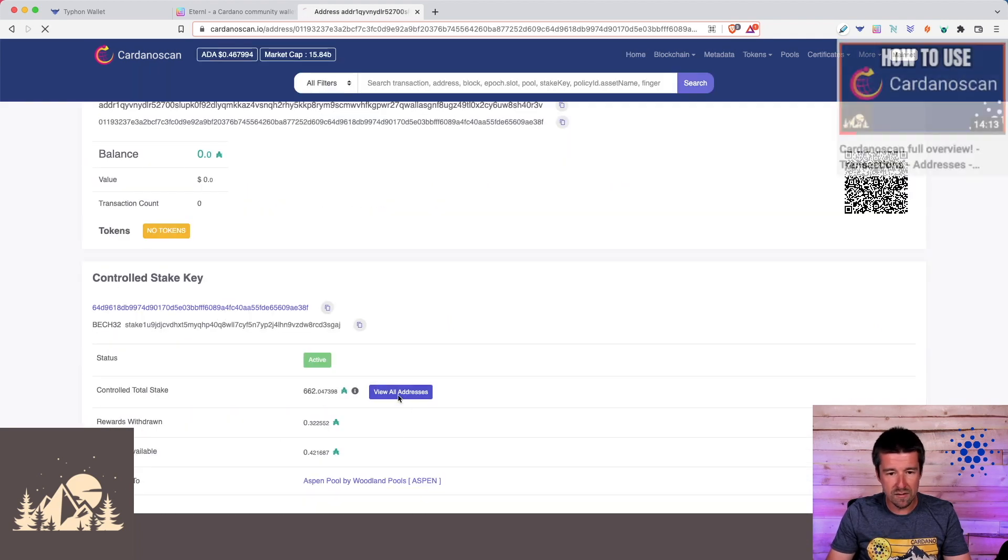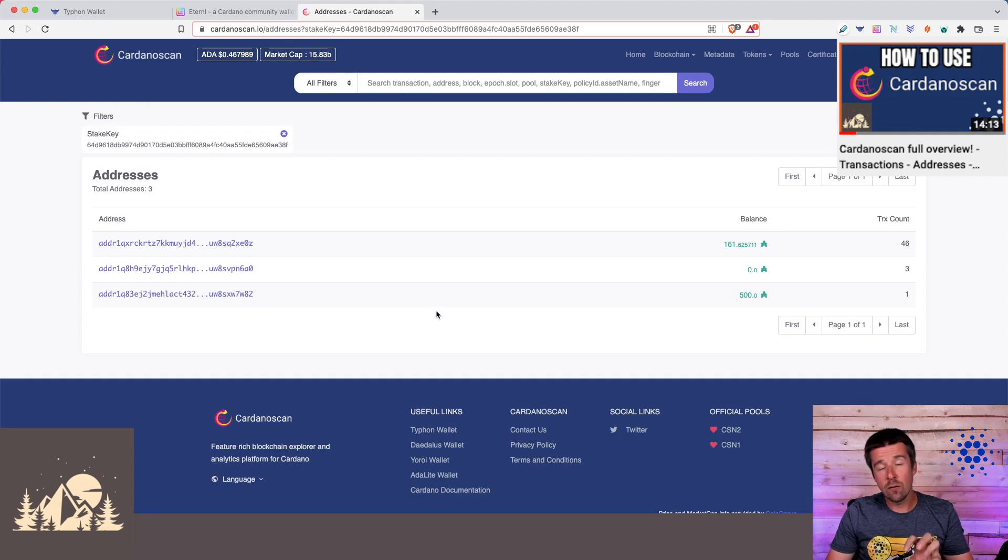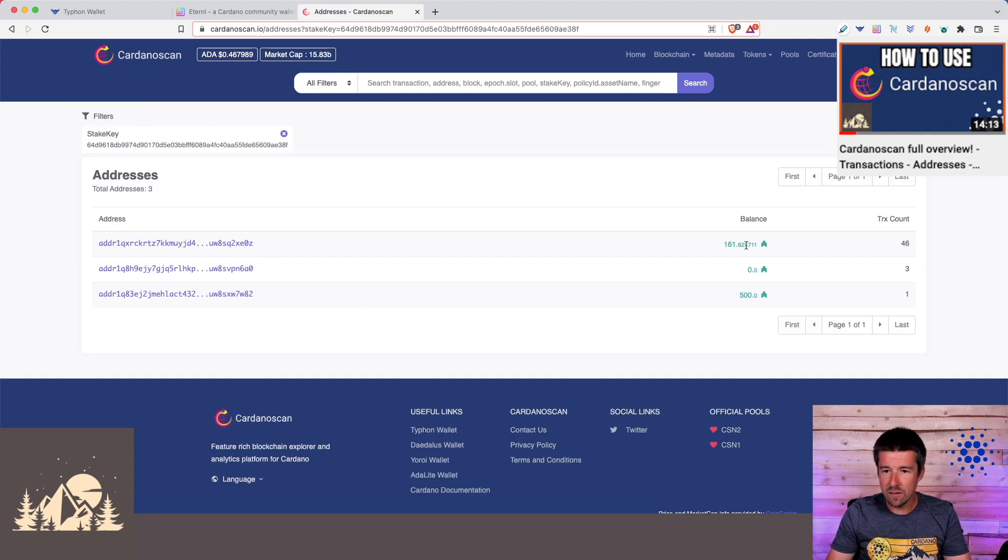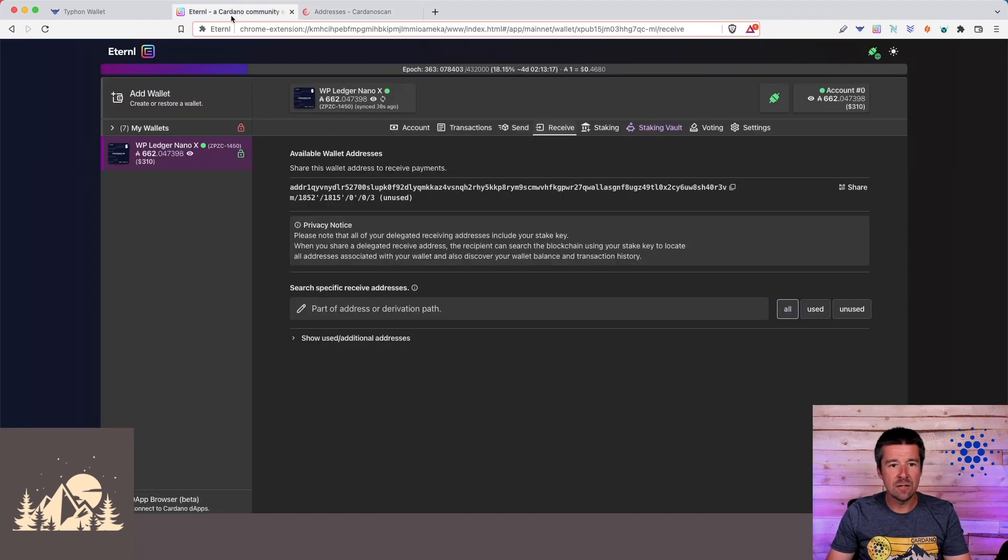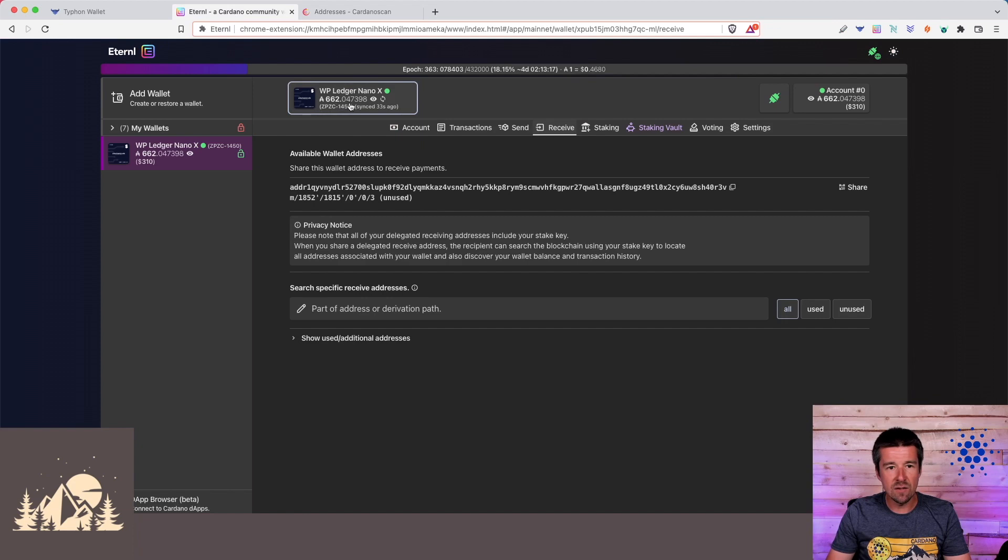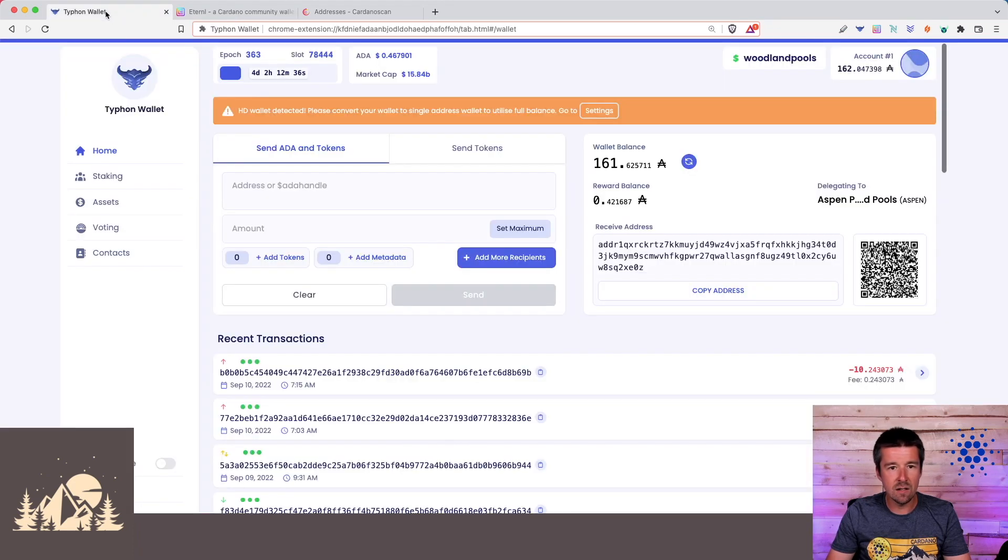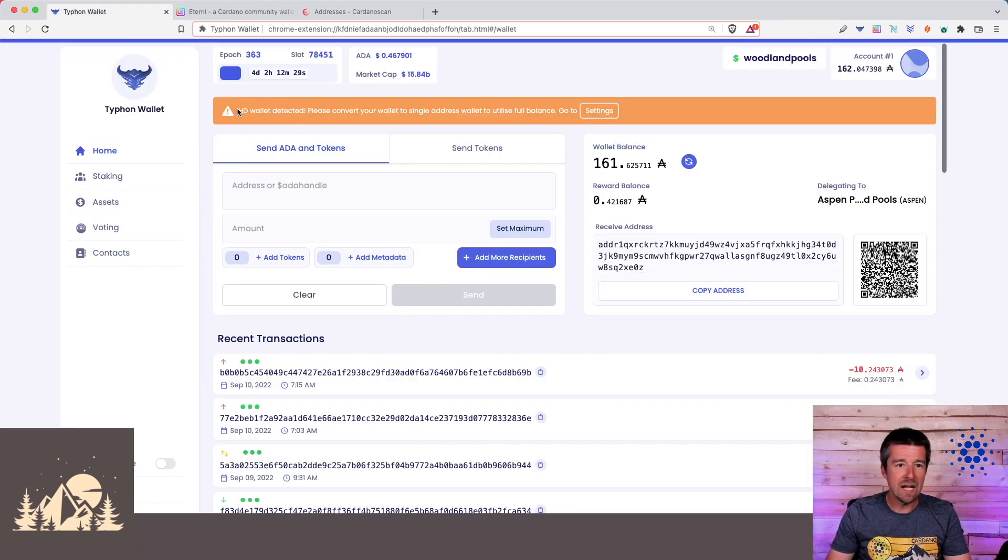But if we click on View All Addresses, we can see that for our Woodland Pools Ledger Nano X, there are three different addresses. One of them has 161 ADA in it, and the other one has 500 ADA in it. Eternal right now is set up to be multi-address mode, so we see the full 662 reflected here. We only see part of it in Typhon, and that's what this warning is.